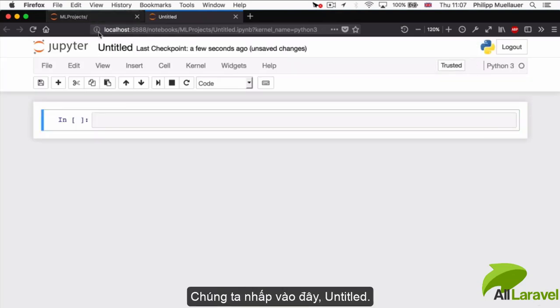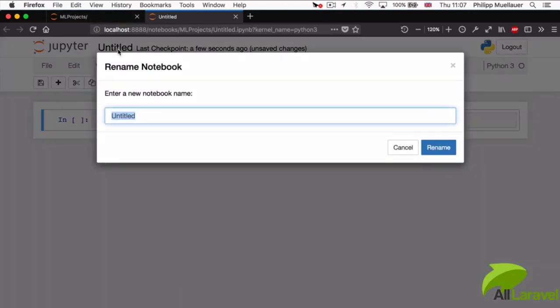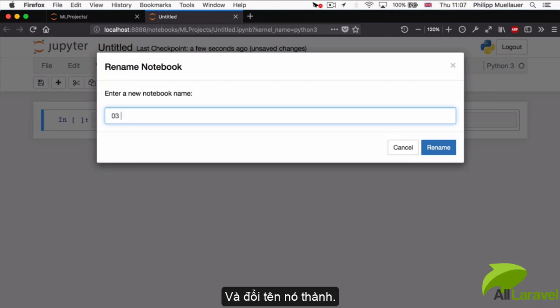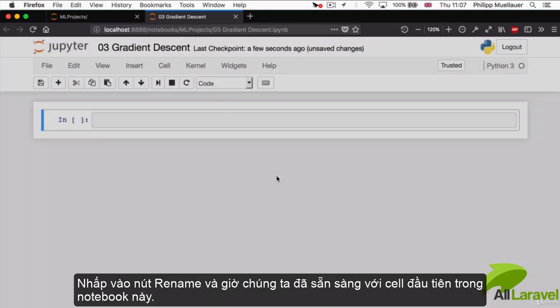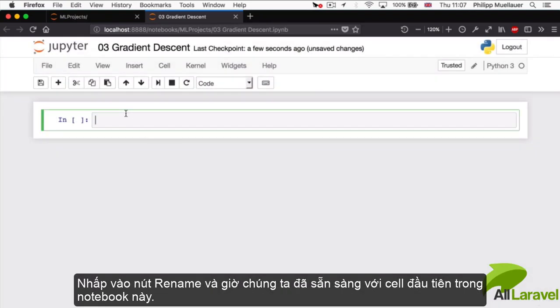We're going to click up here where it says Untitled, and we're going to rename it to 03 Gradient Descent. Hit Rename and now we're ready to go.